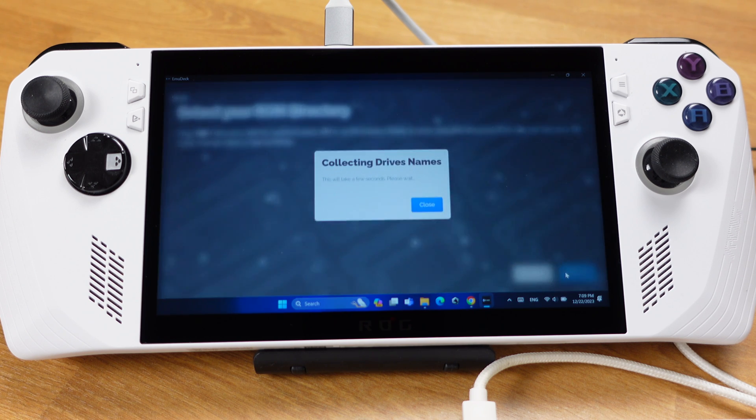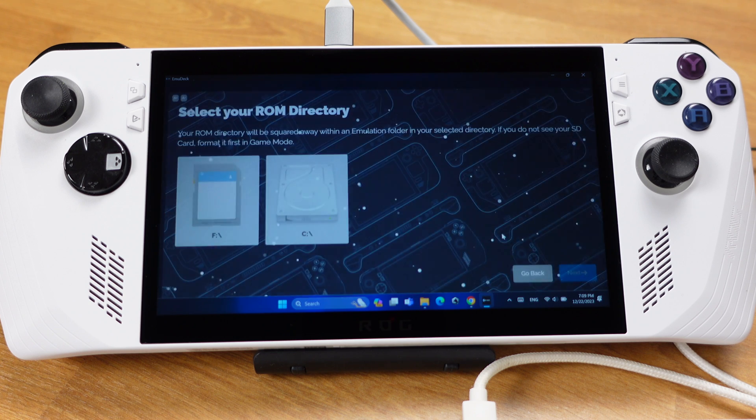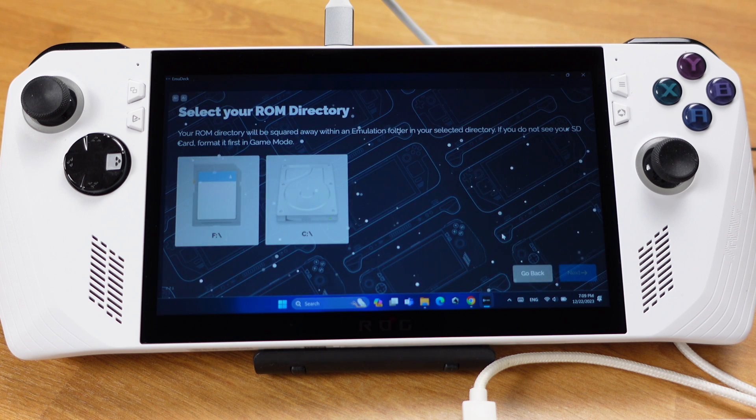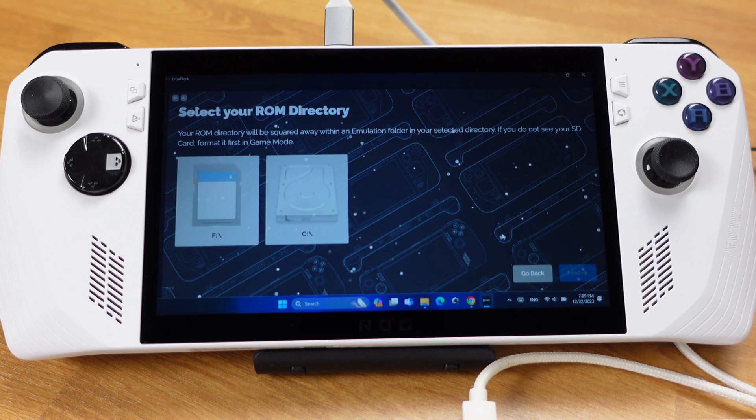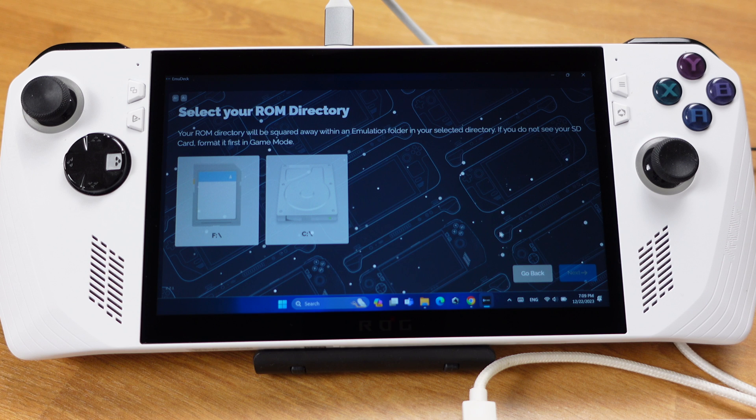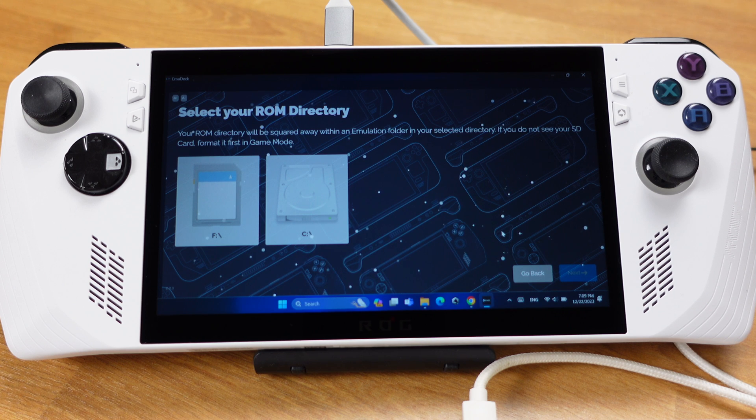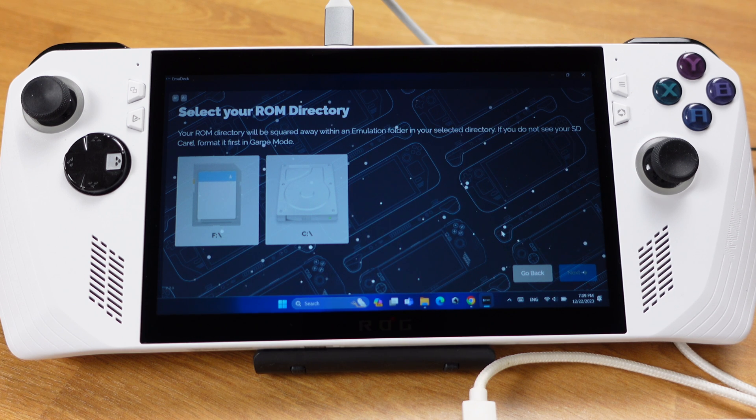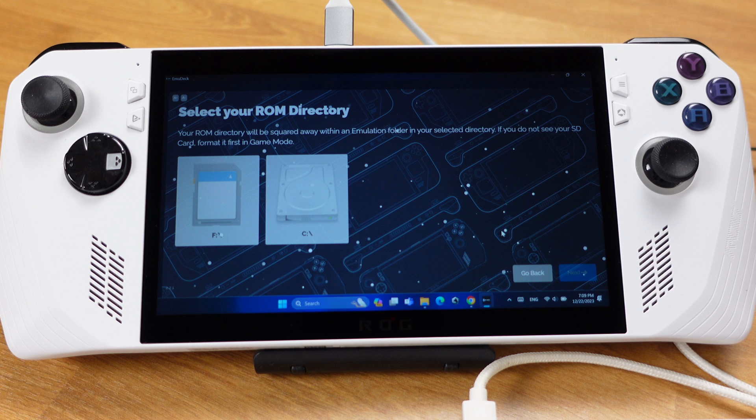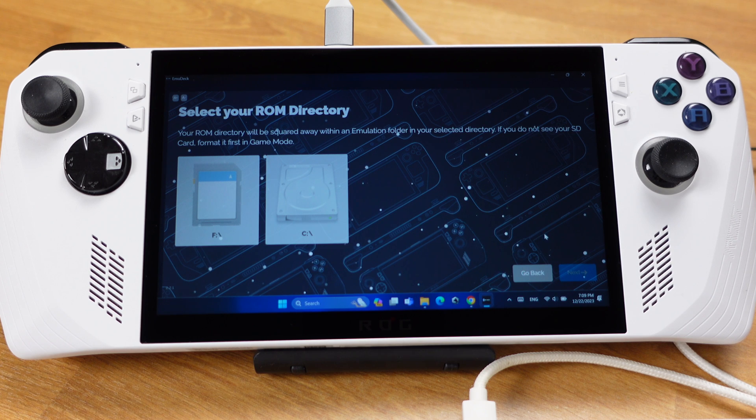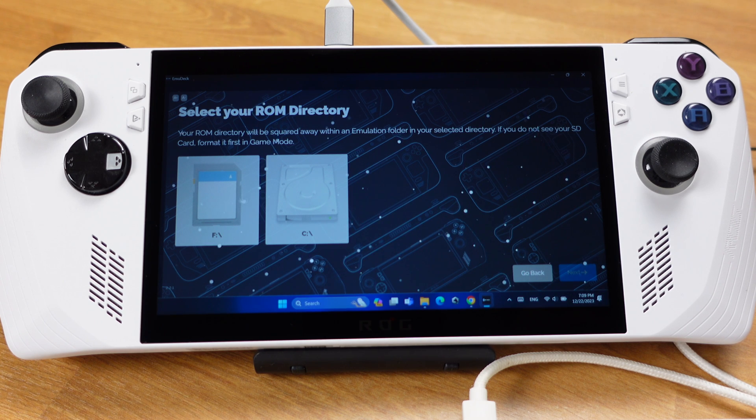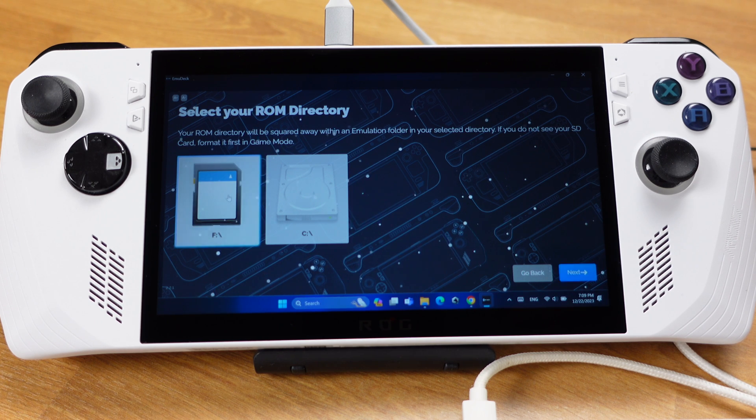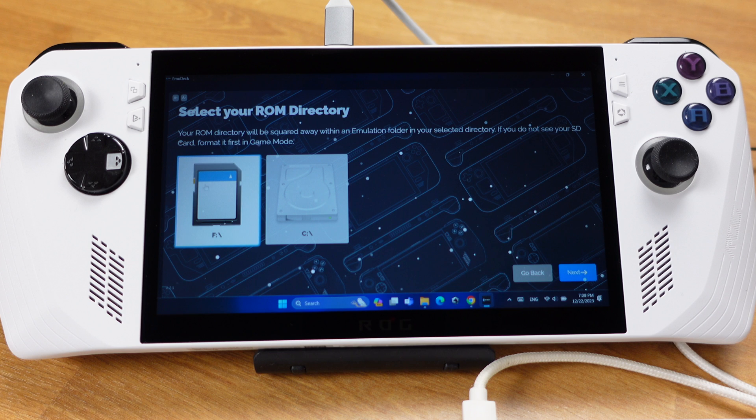Now EmuDeck is collecting all your drive's information. So both my internal SSD and SD card are detected here. I will pick the SD card as my game ROM storage. But you can use the internal SSD. It's all up to you. If your SD card cannot be detected here, try to format with Windows first.